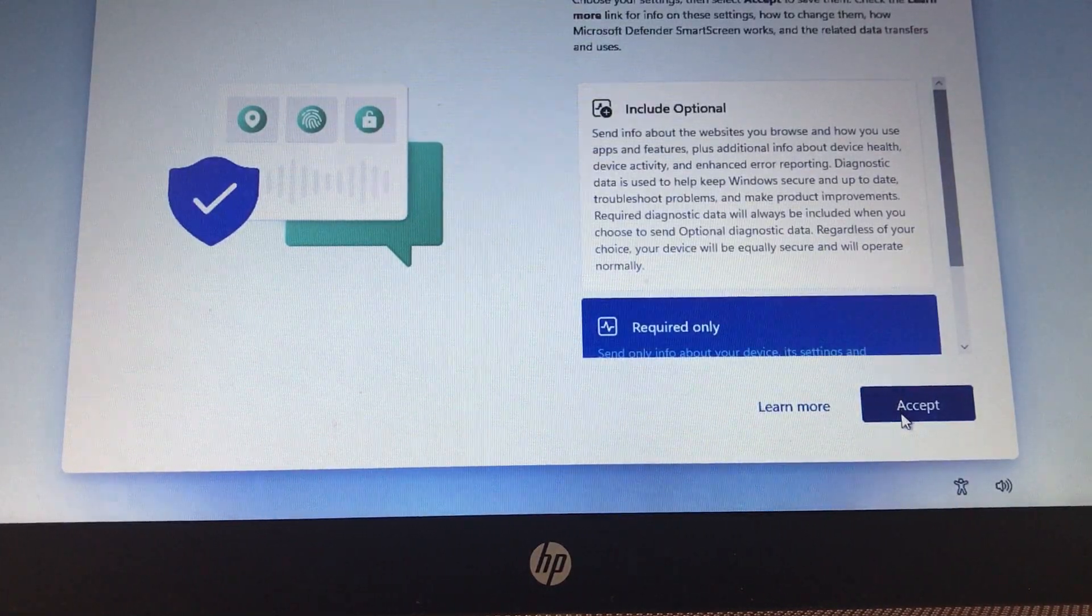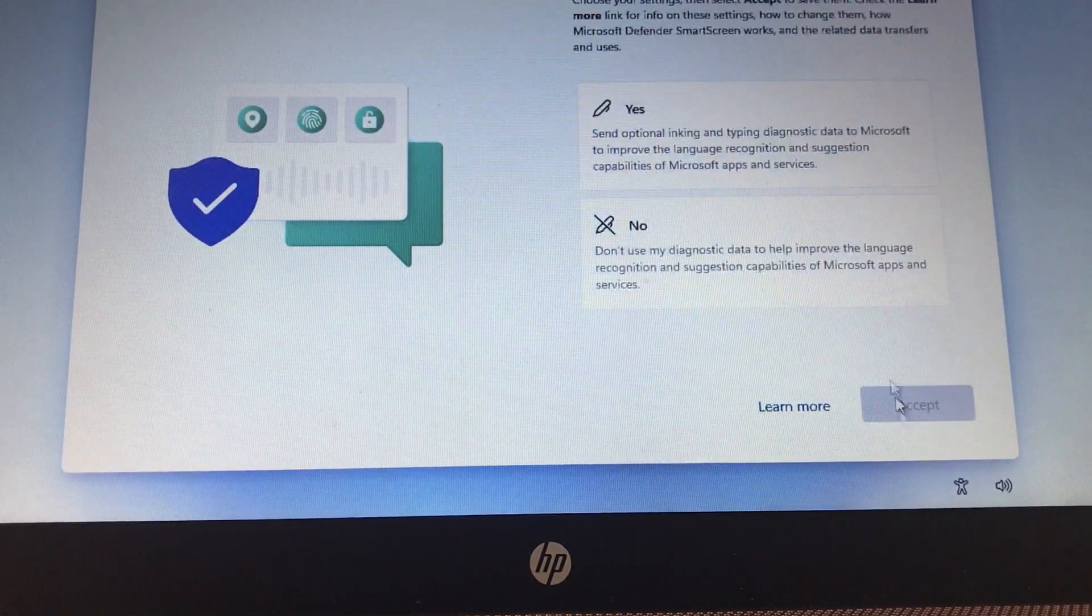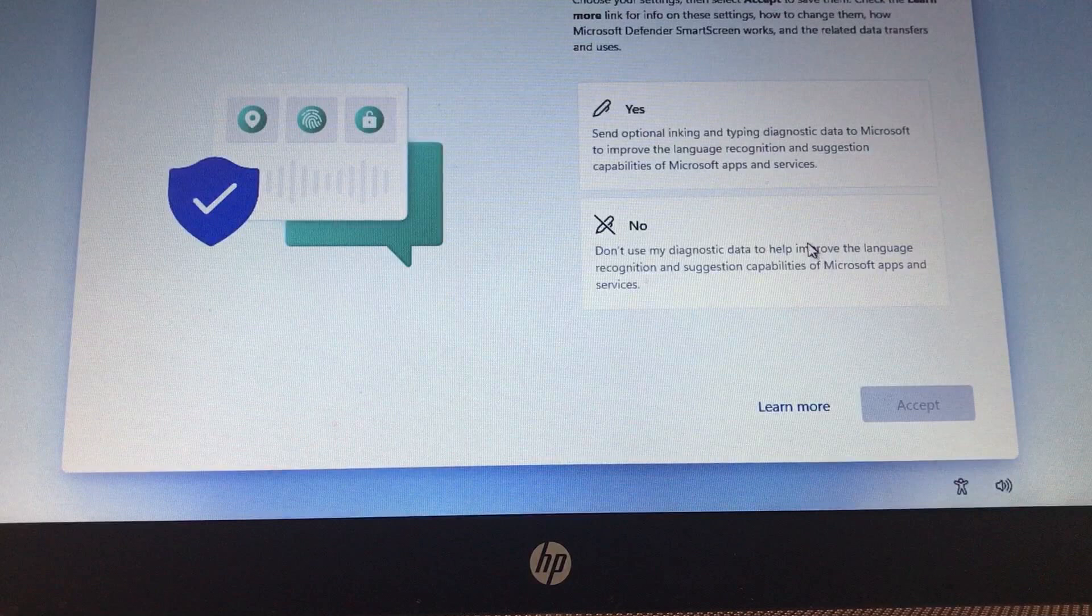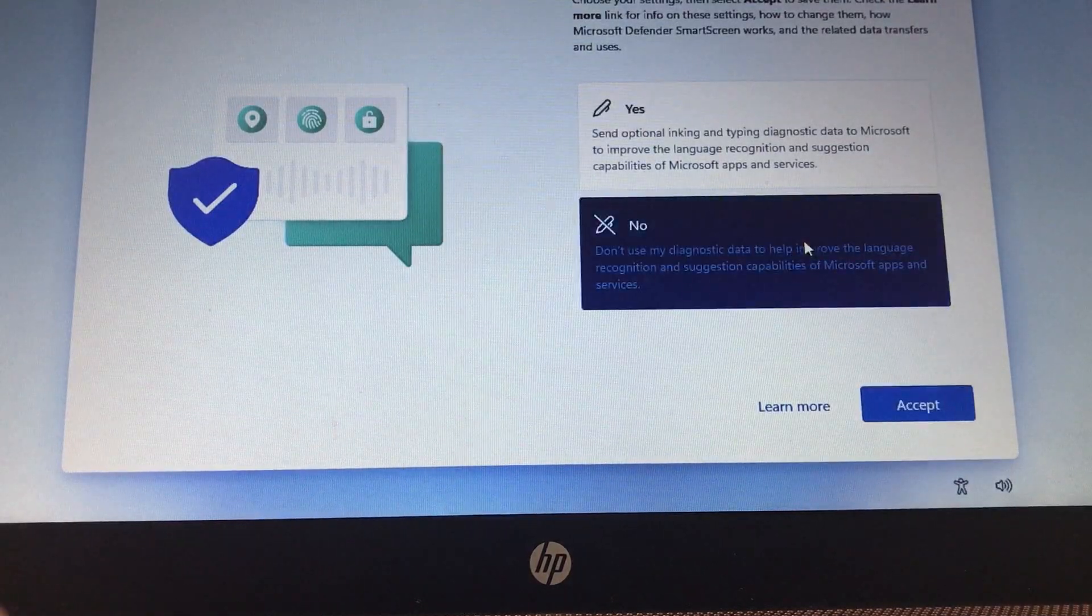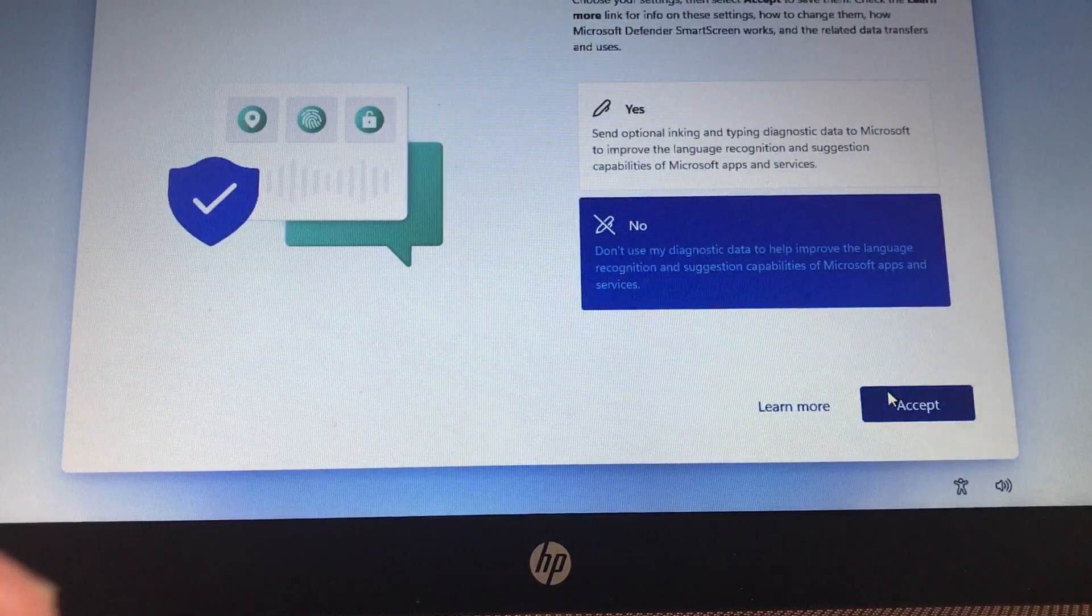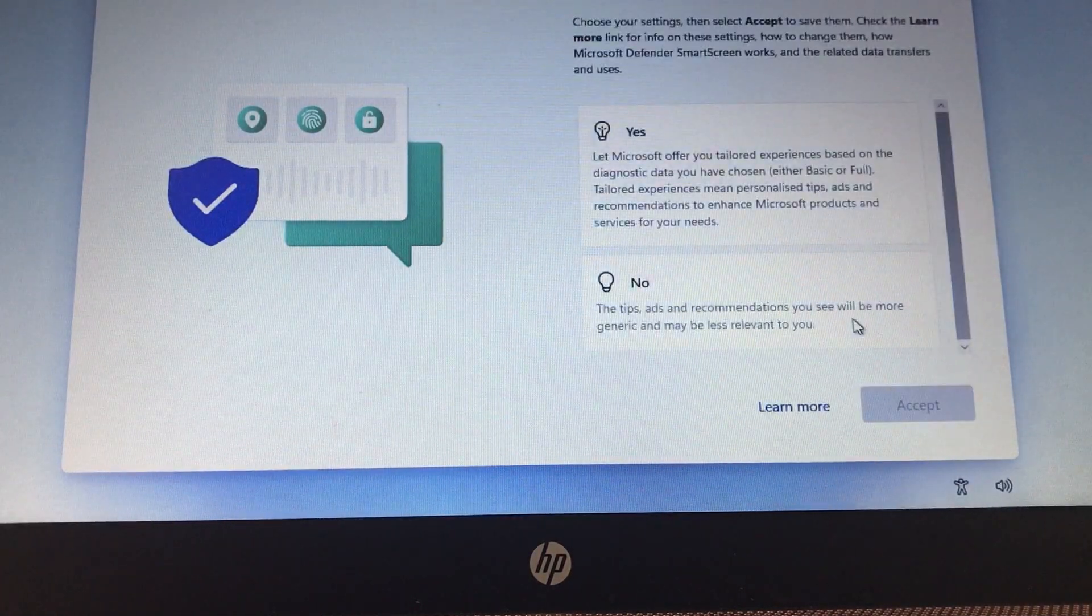Anyway, once Windows finishes its setup, go ahead and connect it to the internet as normal. And that's it.